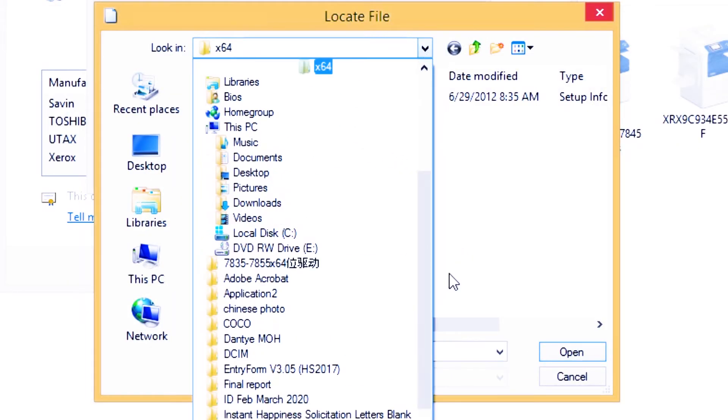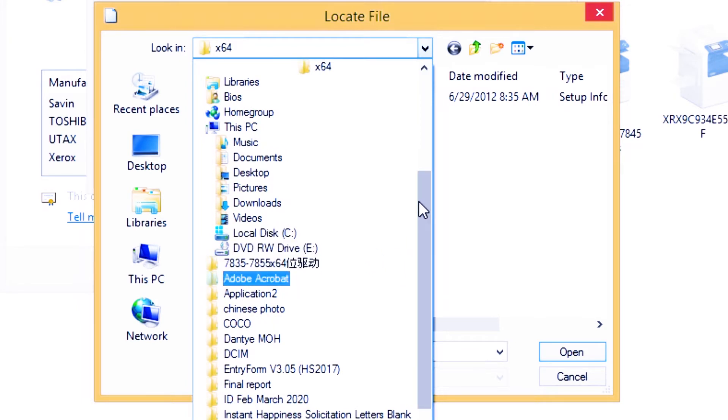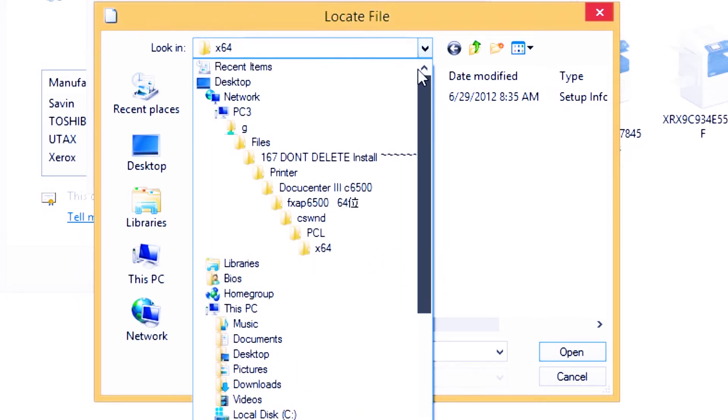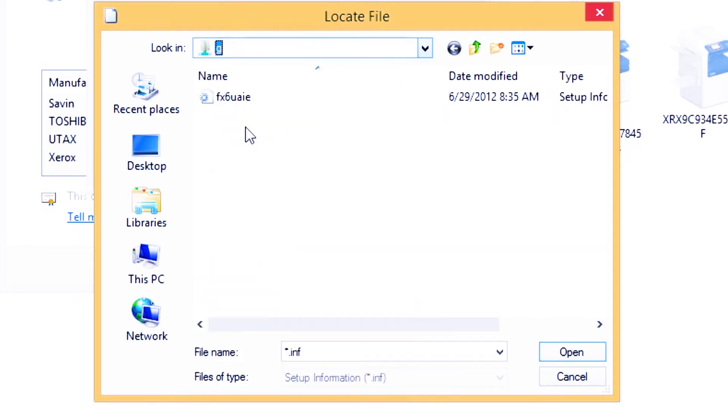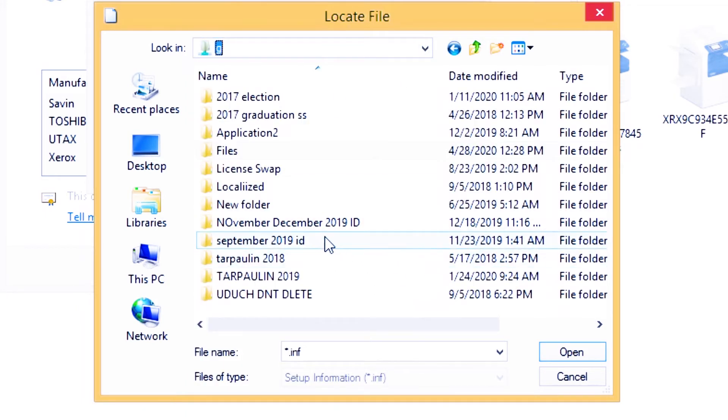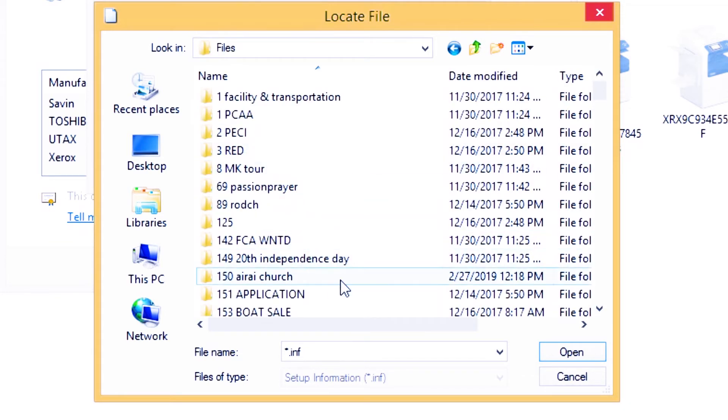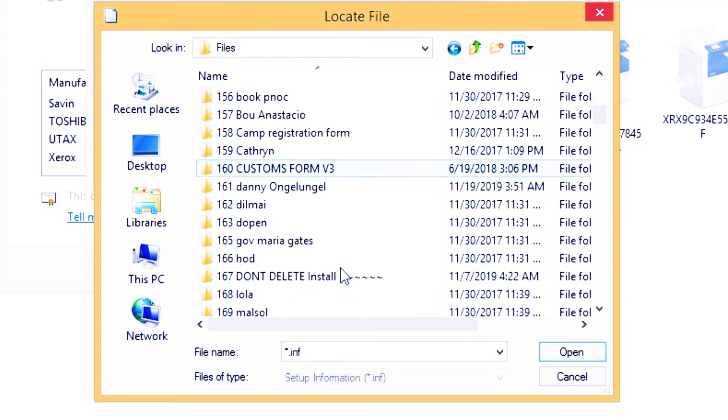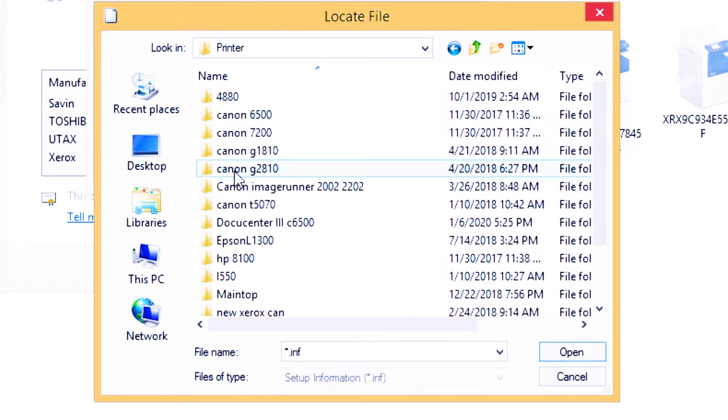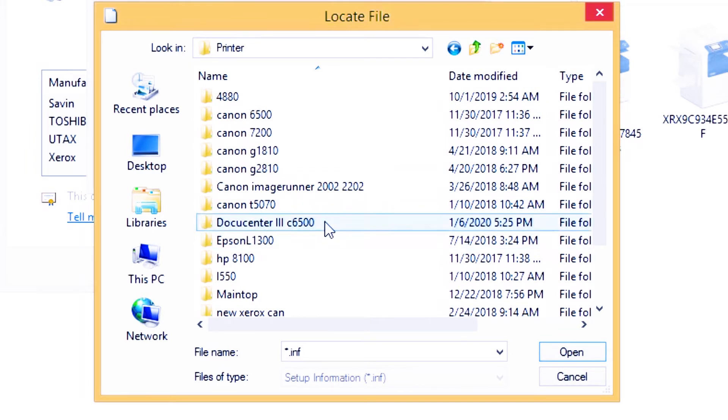My installer is saved here, so I just find my installer. Just give me a minute. Okay, there you go, the DocuCentre 3C6500.